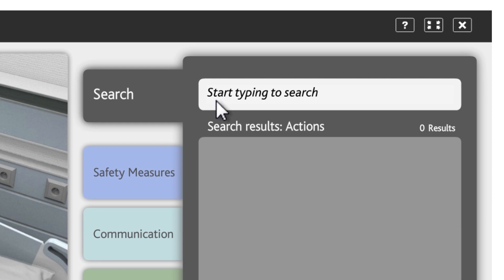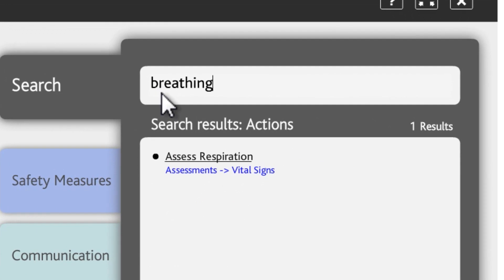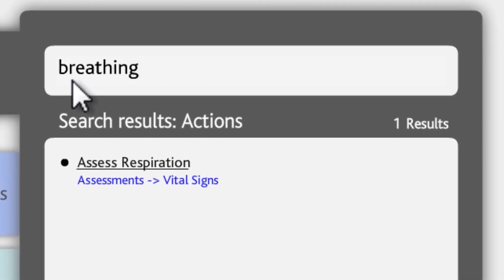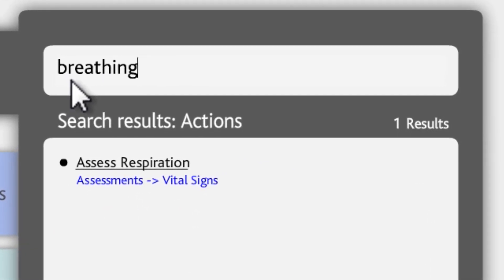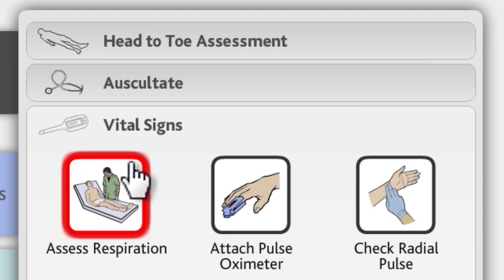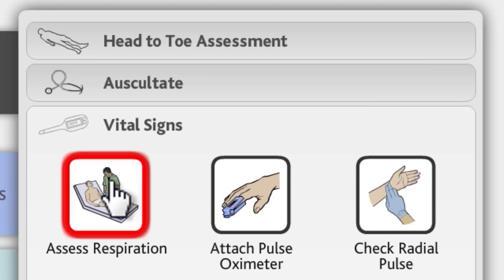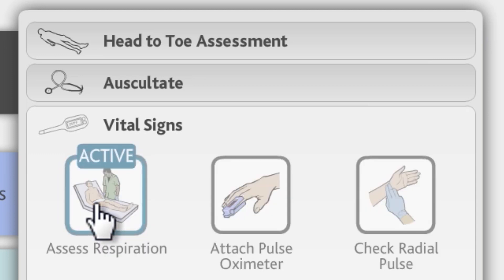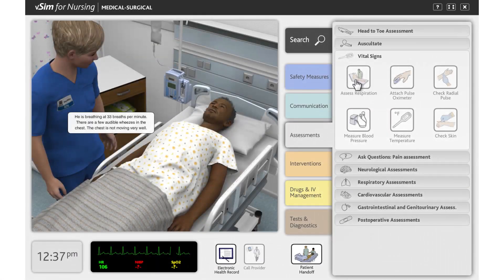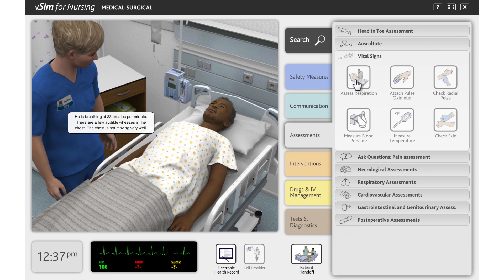For example, if you want to assess the patient's ability to breathe, you can type 'Breathing' to find that action. The search results will display a list of actions as well as a list of patient questions related to breathing. Clicking the link in the search results will take you to the relevant tab and heading, and the action will be highlighted for your convenience. Click the Assess Respiration action. He is breathing at 33 breaths per minute. There are a few audible wheezes in the chest. The chest is not moving very well.